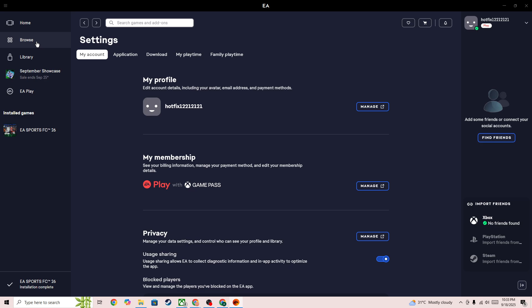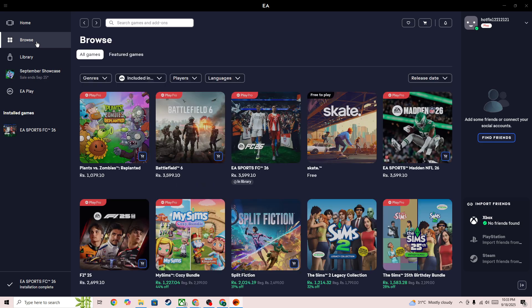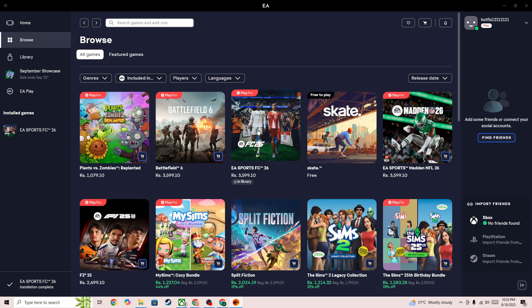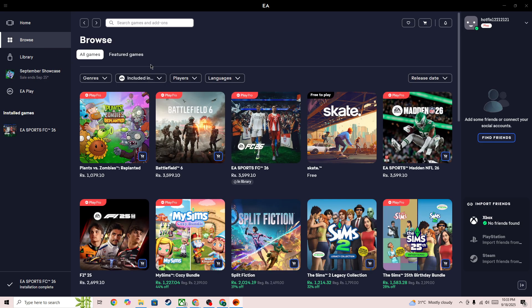Then you need to simply go to the browse option. Here you need to search for the FC26 trial.